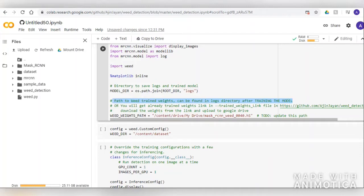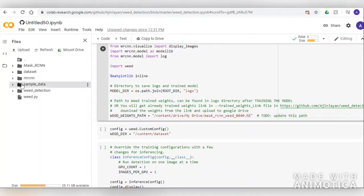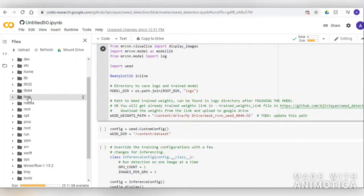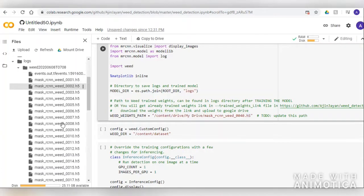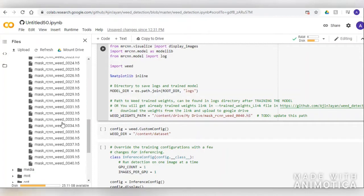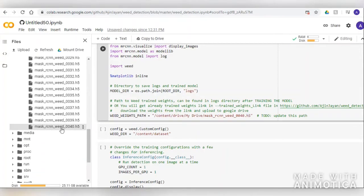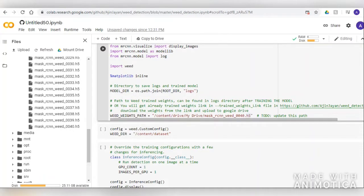Now we can see that our model weights have been logged in the logs folder, and we can save them for future use. We need to select the last checkpoint so that it has learned the maximum. Sometimes we may also need to use an earlier checkpoint in case the model overfits our data. We can also use a tf.events file to log in TensorBoard.